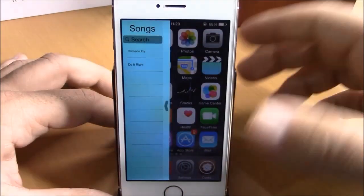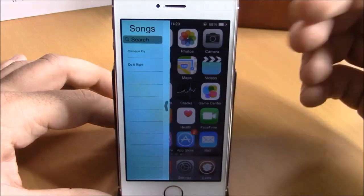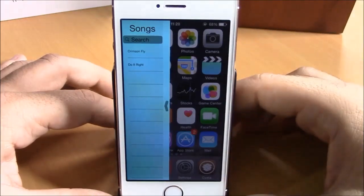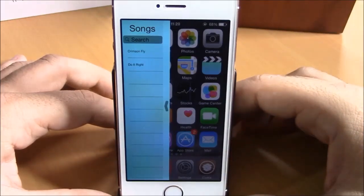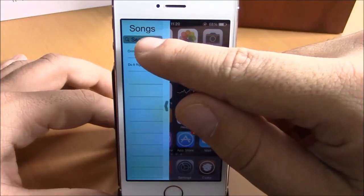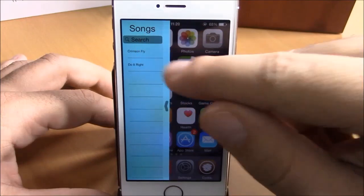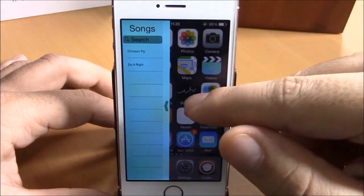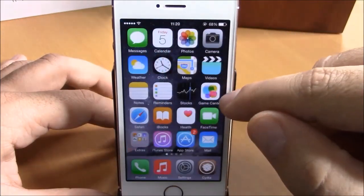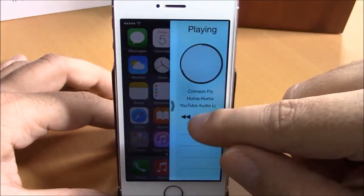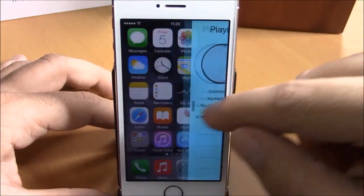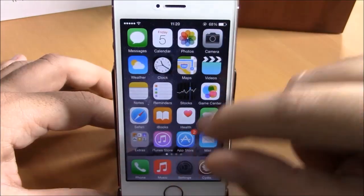And if you slide from the left side like this, you will get all the songs in a list — the songs that are of the same artist or of the same album. You also have a search bar right here where you can search for your music.